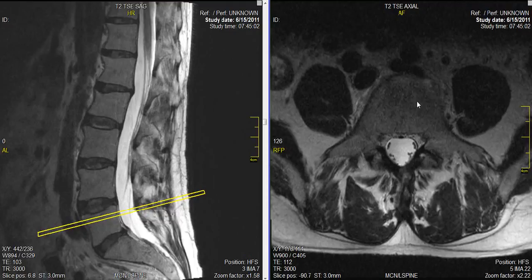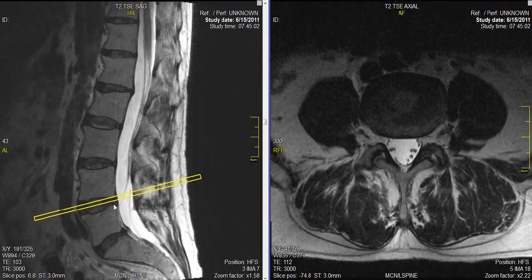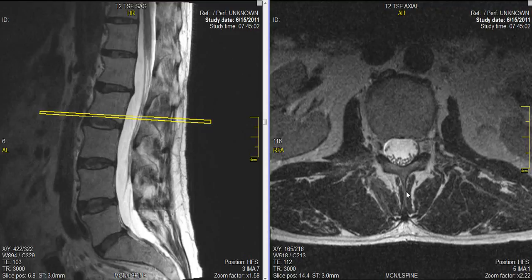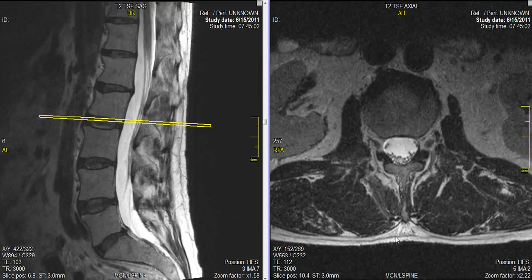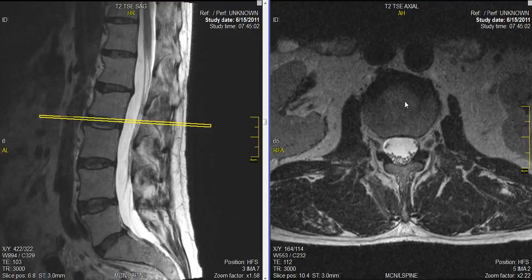Now we're going to jump over to the other set of images. These are called axial images — they are cross-sections. This is a slice or series of slices, and the level is demonstrated by the yellow line on the other picture. Each one of these images is oriented as if the person is laying on their back and we are looking up from the direction of the feet. So now this is the back, front, right, and left. These are the back muscles, these are the kidneys, and this is the spine. This part here is the bone or the disc, depending on where the slice is.